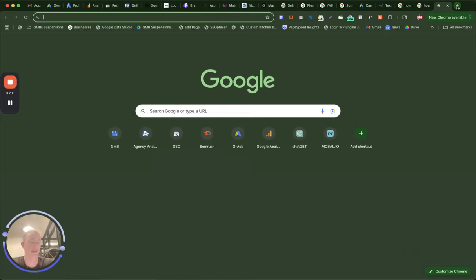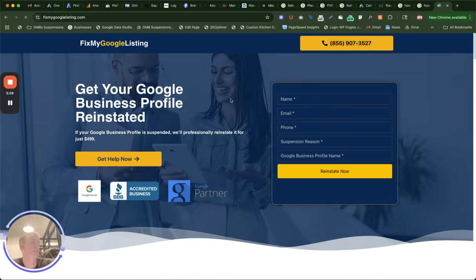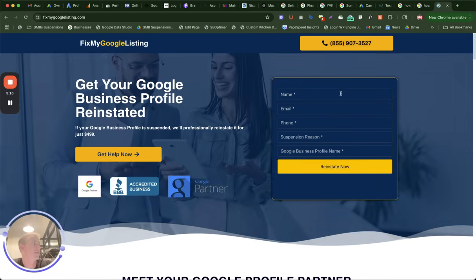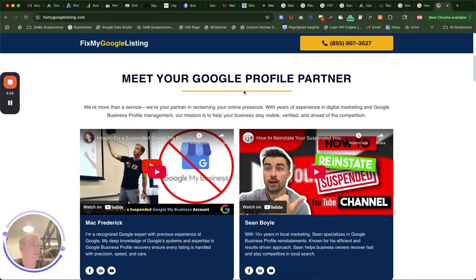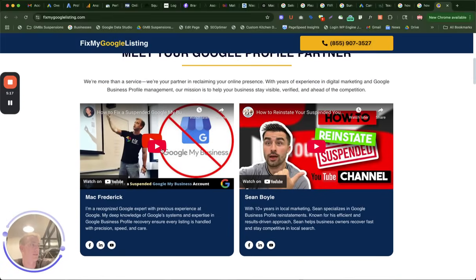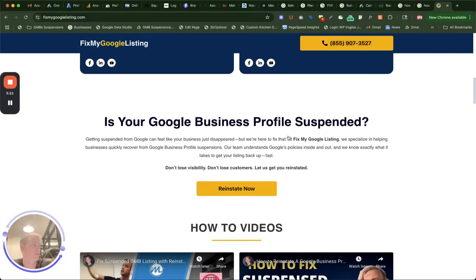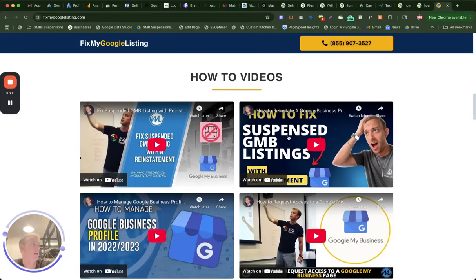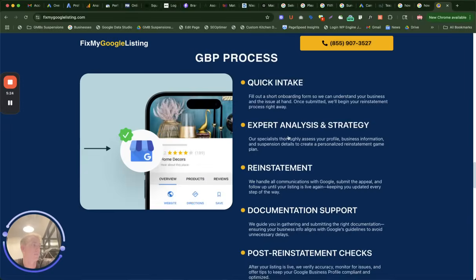So if you need help with this, let us know. You can go to our website, Fix My Google Listing, fill out this form, or give us a call at this number. My name is Mac, founder and CEO. I used to work at Google in the search department. So we deal with these all the time.